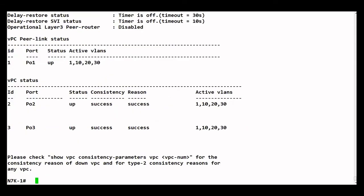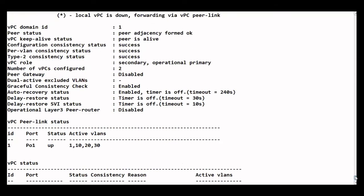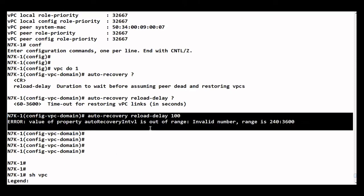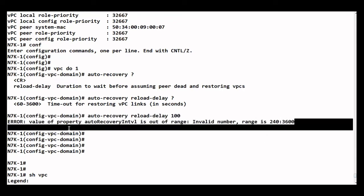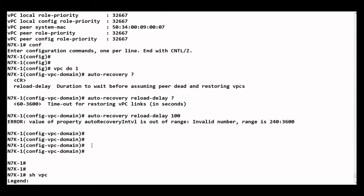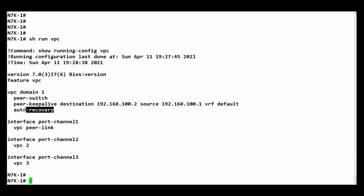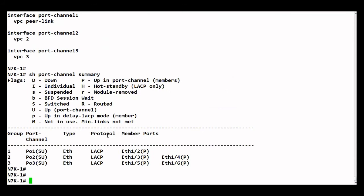If I do a 'show vpc', the auto recovery feature is enabled. I've shown you how to change this timer, though it is not allowing me in this EVE-NG software. You will be able to change it in a real environment. The minimum value you can set is 60 seconds. The auto recovery feature is confirmed enabled. If I do a 'show port-channel summary', everything is working as of now. I'll pause and power off both devices, then bring up only n7k1.